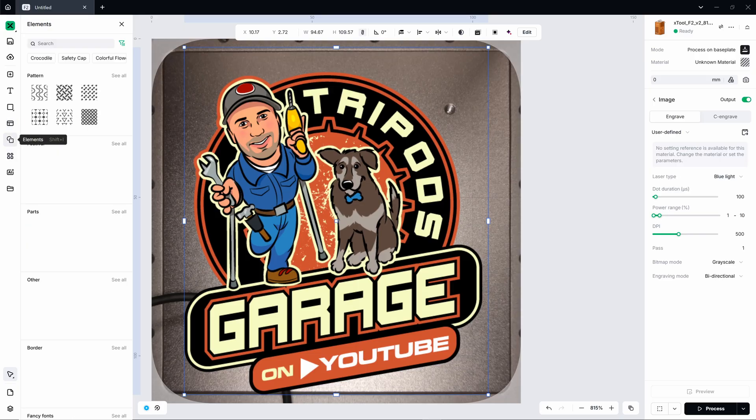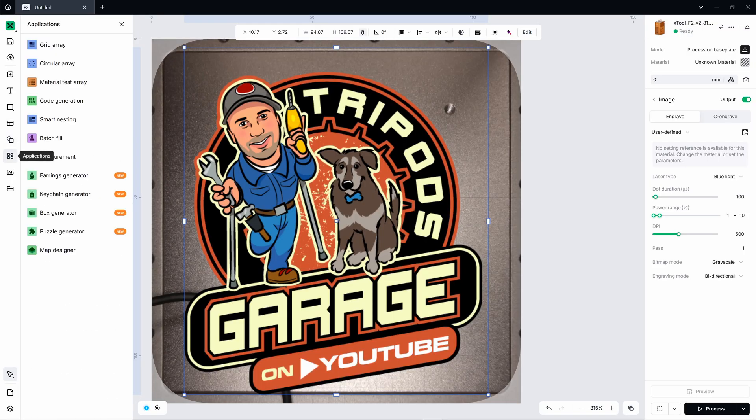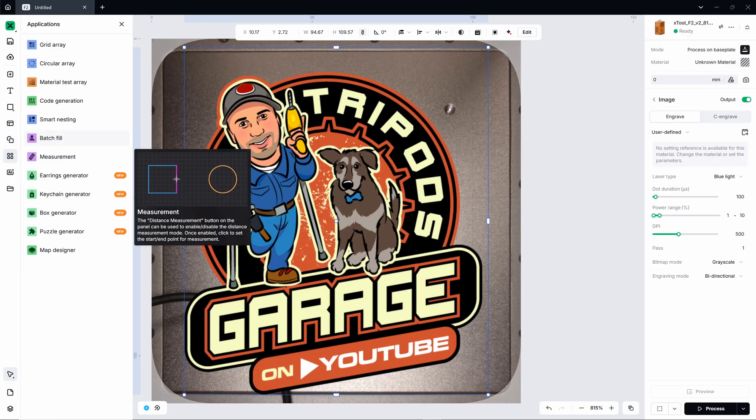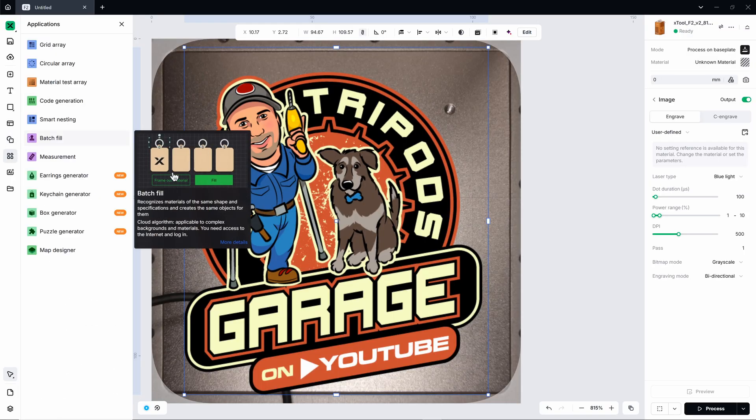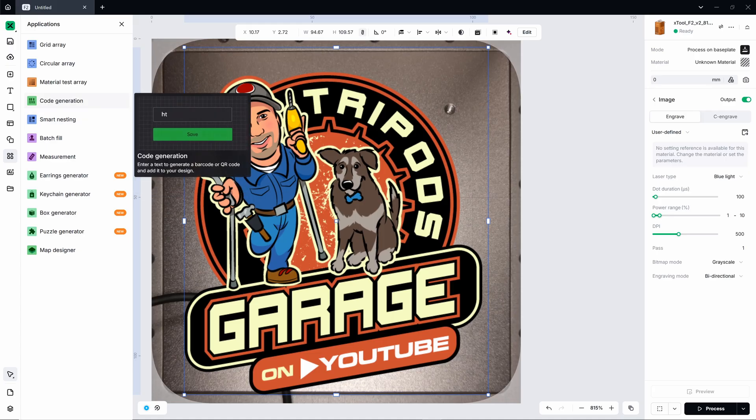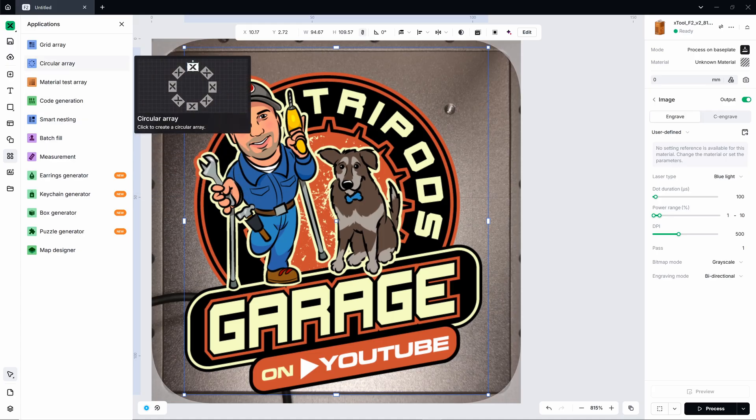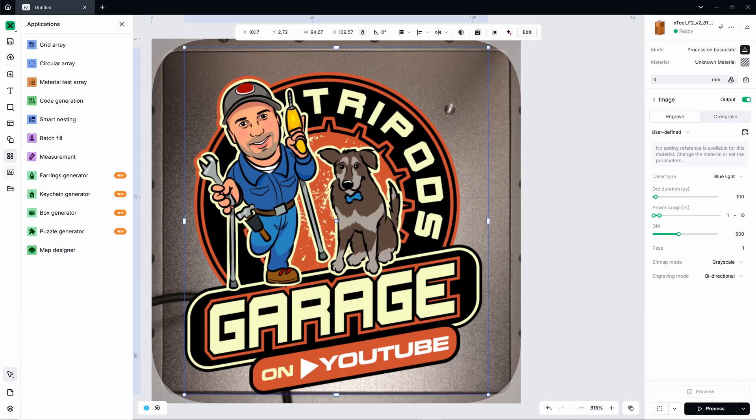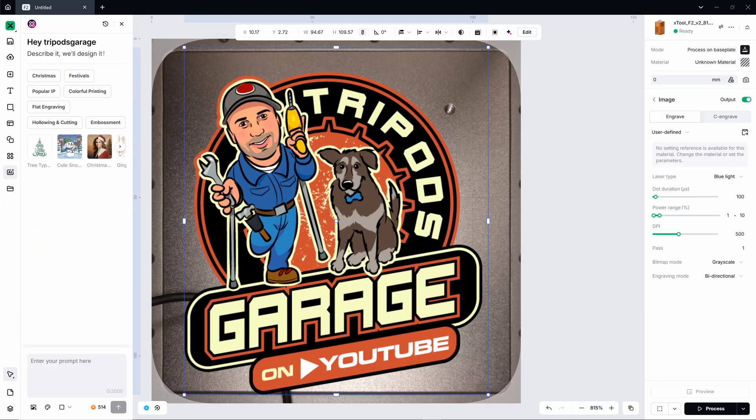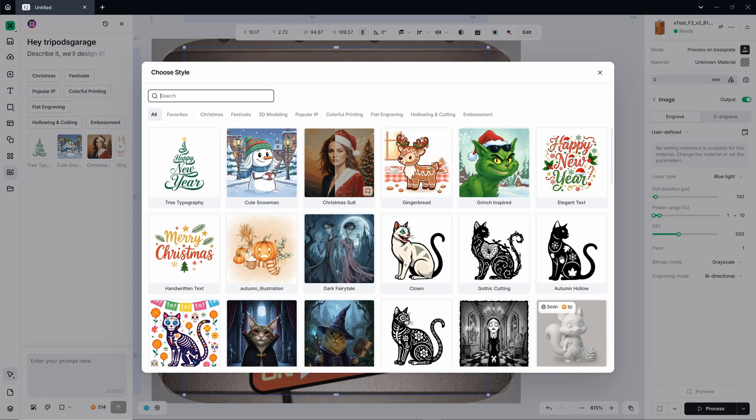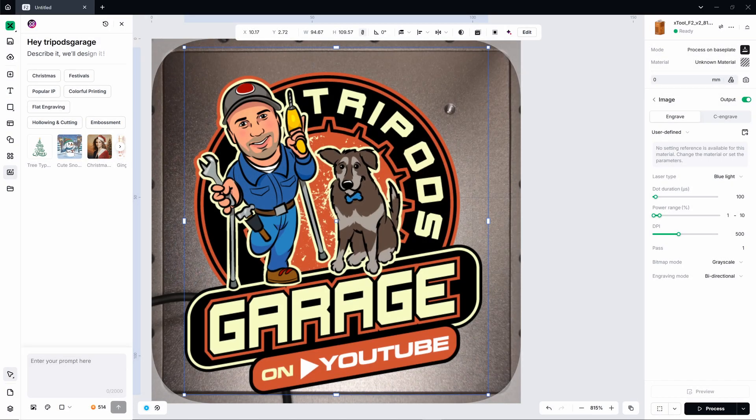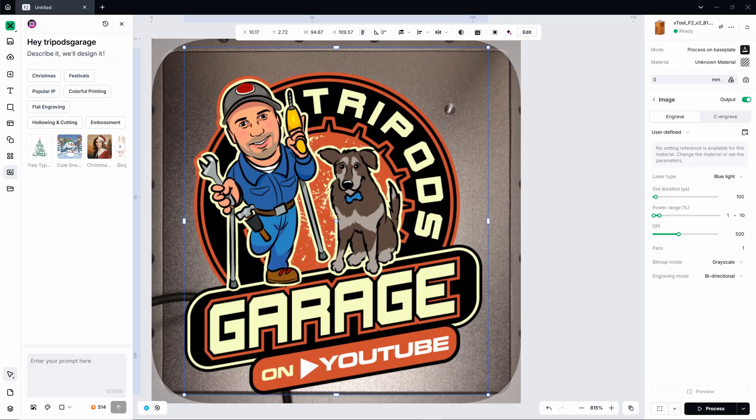Templates is nice. It's basically like projects. And you can get going pretty quickly. Then you have elements, which is your little characters and stuff and patterns. Then there is the measurements, batch fill, smart nesting, code generation for doing QR codes and such, material test array, and so forth. Then you have your AI. Again, this AI is credit based. So you're gonna have to buy credits to be able to use it. And I believe it's $10 to get 500 credits. So use it wisely. Definitely a lot more mature. And XTool updates their software regularly.